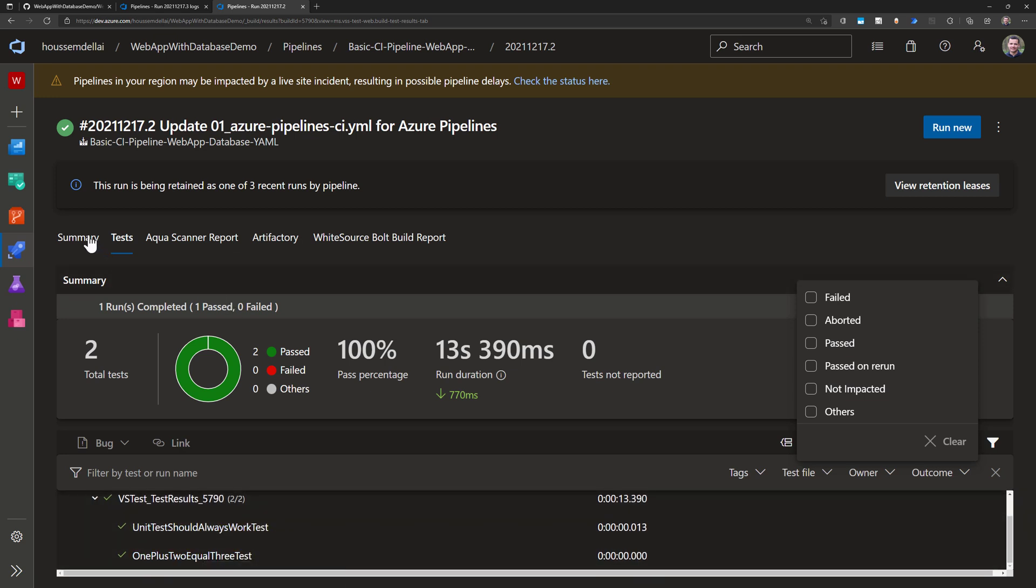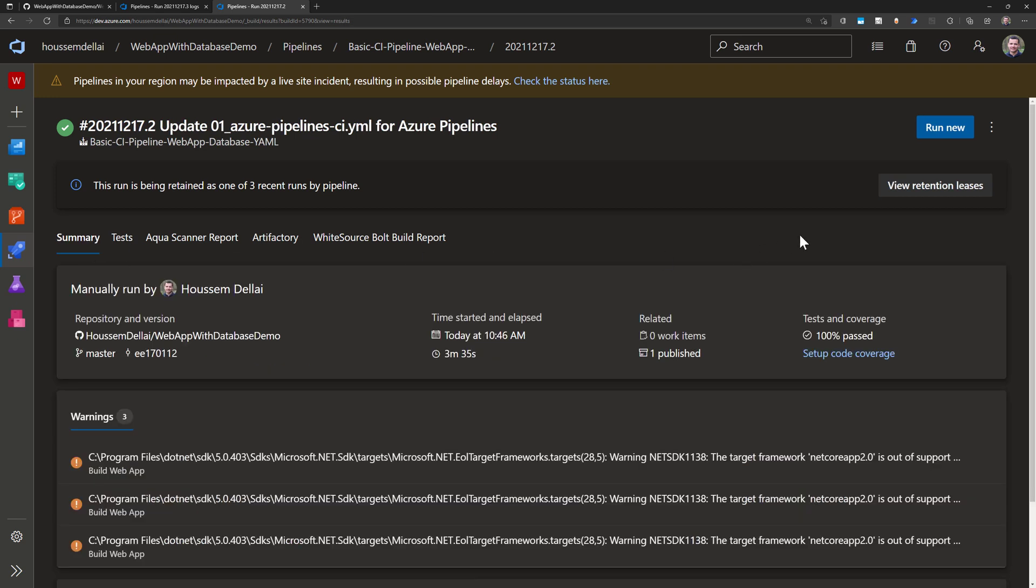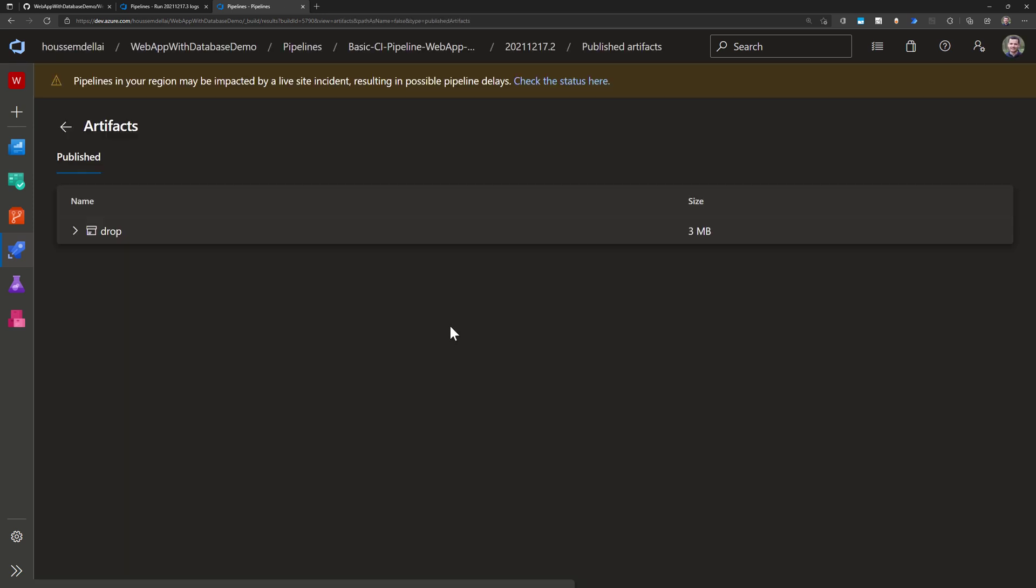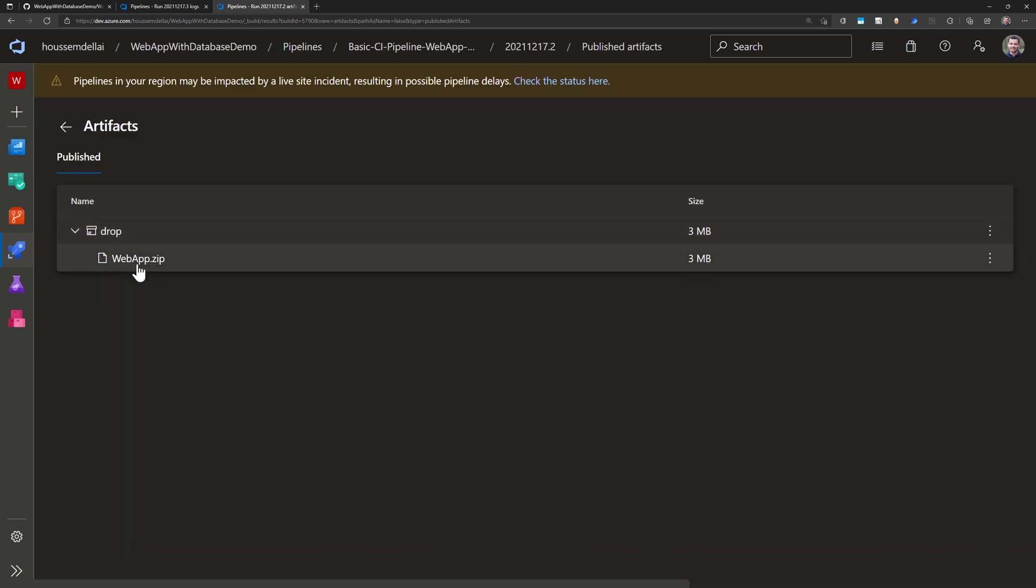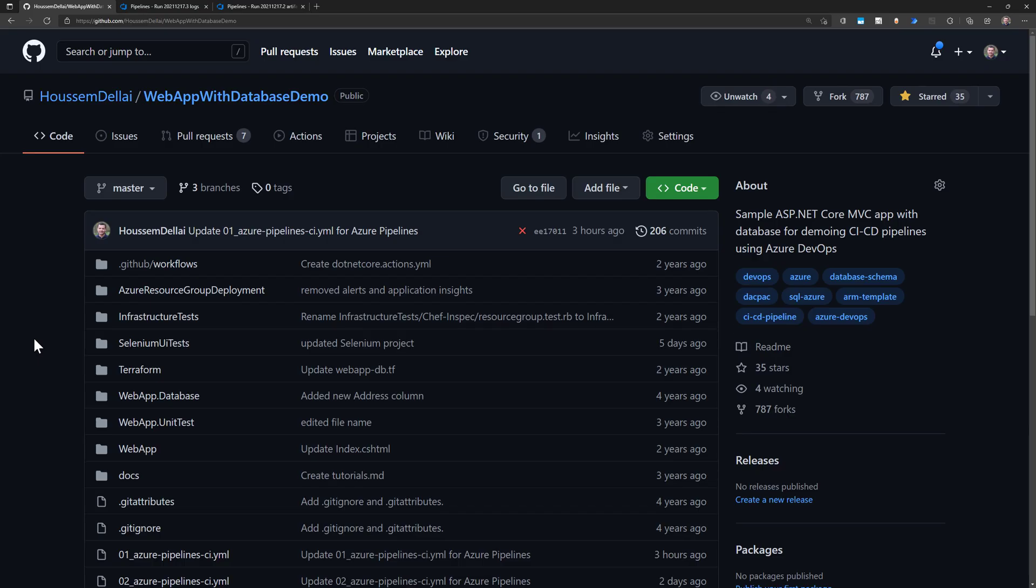If I go back to the summary and then I go to the published folder or this link from here I would see the drop folder that contains my webapp.zip file. Great!